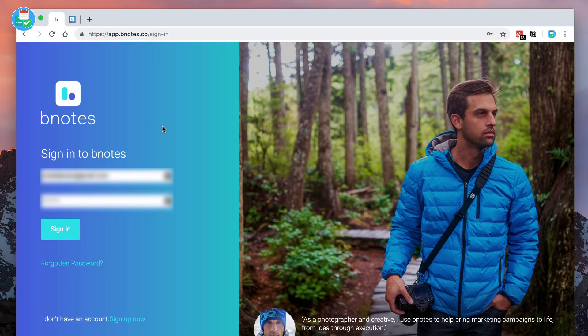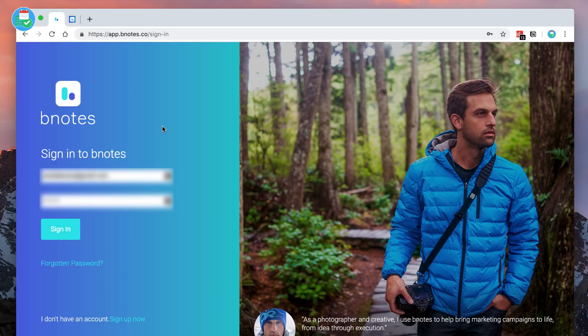I actually first found it because it was trending in the App Store. I think it was in New Apps We Love by Apple, and I saw it a couple times on Twitter as well. I thought maybe it would be a good opportunity to give it a review.